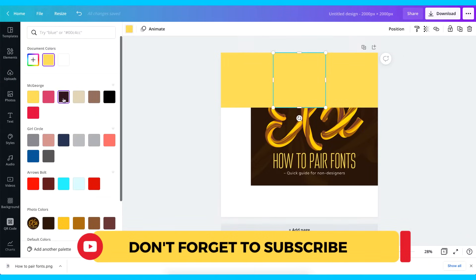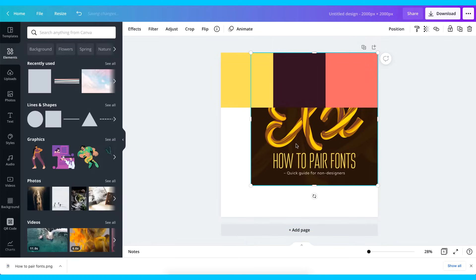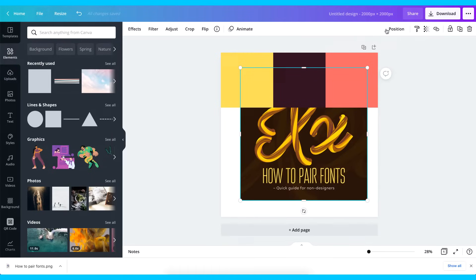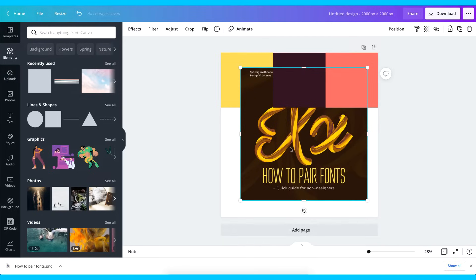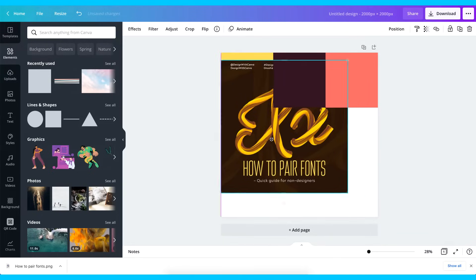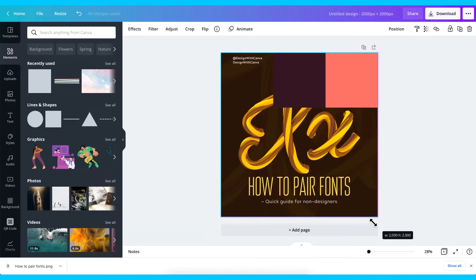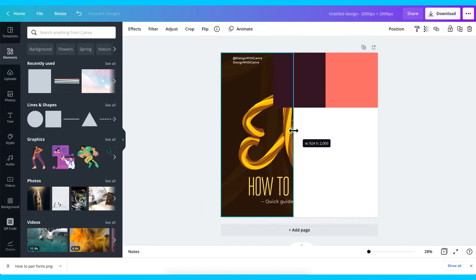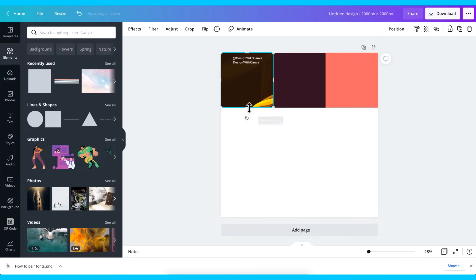I'm going to change the colors of the squares so you can see what we're doing — changing them to different colors so you can distinguish each section. Now I'm going to break this image into nine different images. I'm not reducing it — what I'm doing is cropping it. I'll have the image entirely like this and then start cropping from here to this point and down to this point.